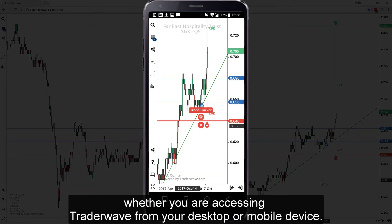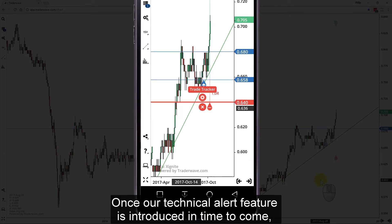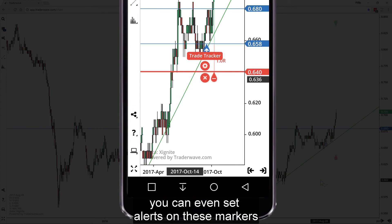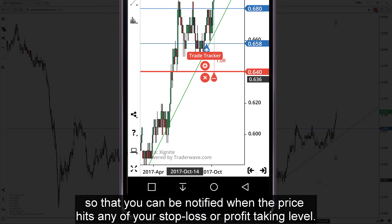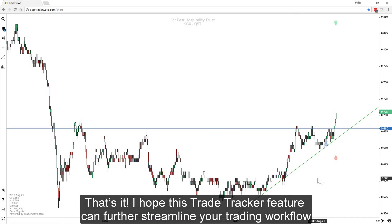These markers will remain on the chart for your tracking whether you are assessing the trade away from your desktop or mobile device. Once our technical alert feature is introduced in time to come, you can even set alerts on these markers so that you can be notified when the price hits any of your stop loss or profit-taking levels.